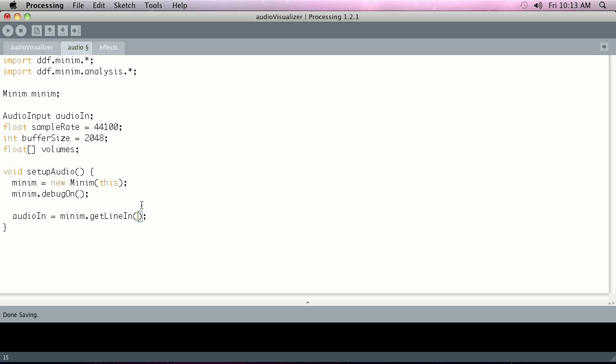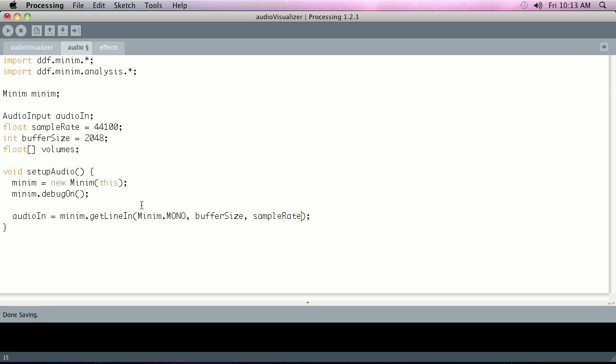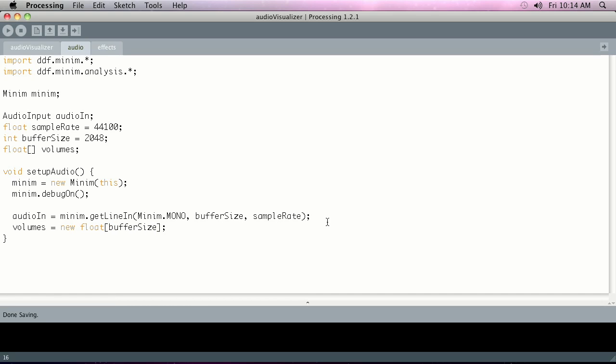Then we're going to go in and instantiate the audioIn object that we declared before, which is our microphone in, and that's going to be minim.getLineIn and we're going to pass into it three arguments. The first one being the Minim class itself has a constant called MONO because we're just going to listen to one channel of sound, although it is possible to listen to stereo with this. We're going to pass in our buffer size that we set right above and then we're going to pass in sample rate. Finally right below there we're going to put volumes and that's going to equal a new float array and we're going to pass into it as its length buffer size because that's all of our audio samples per frame. And this will get updated every frame in later steps.